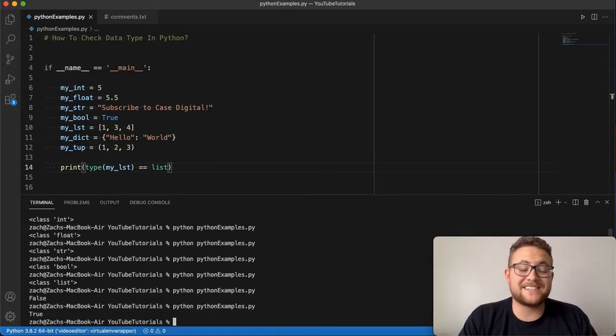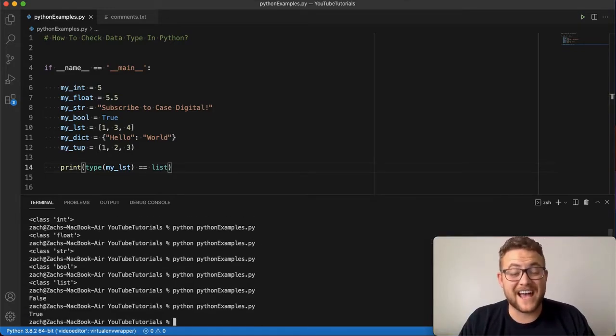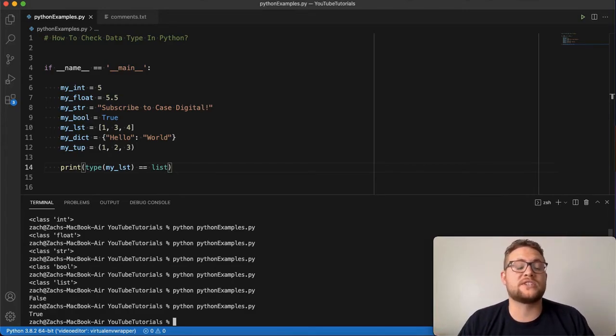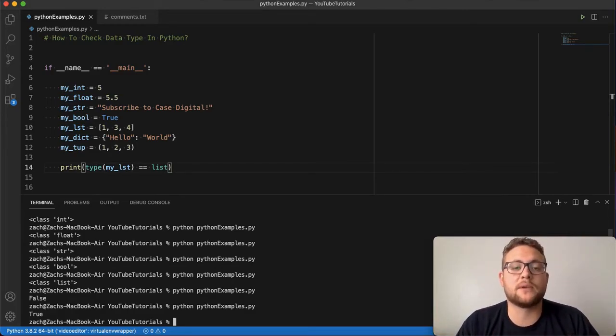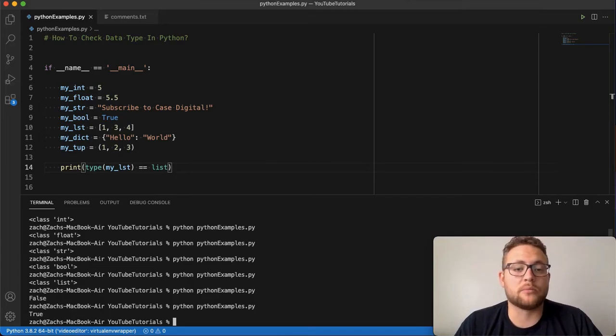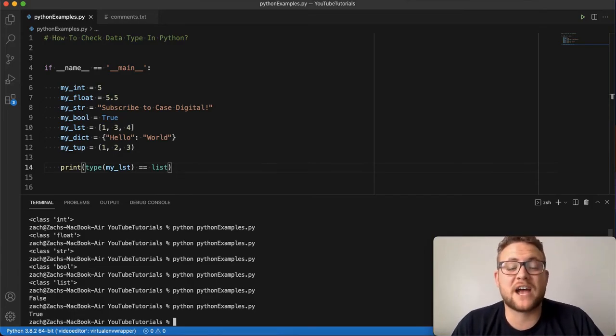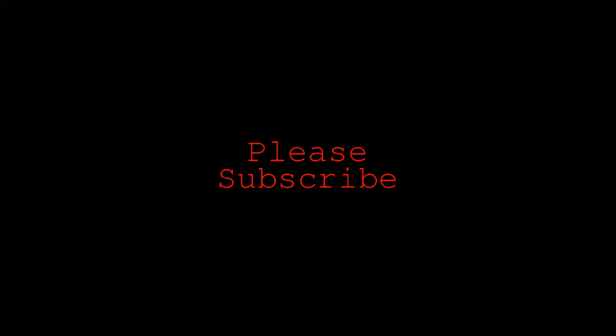So that's essentially how you check the type of your variables or stuff coming in or objects coming into your application or program. Use that to check your types. And until next time, keep on programming.